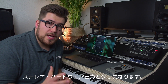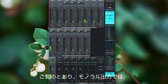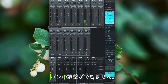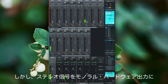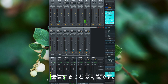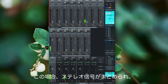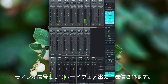Mono hardware outputs work a bit differently. As you can see, mono outputs can't be panned. Nonetheless, it is still possible to send stereo signals to a mono hardware output. In this case, the stereo signal is added up and is then sent as a mono signal to the hardware output.